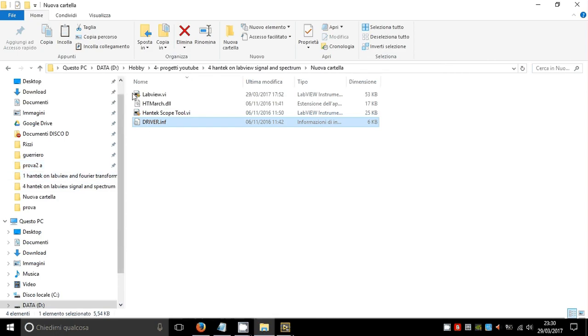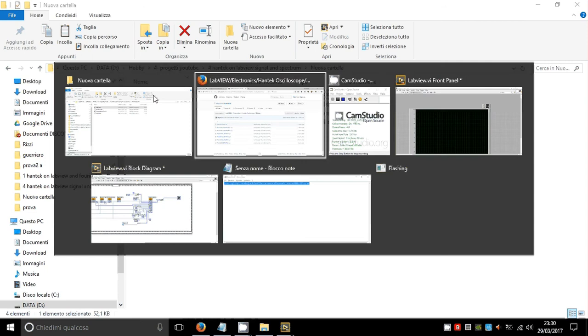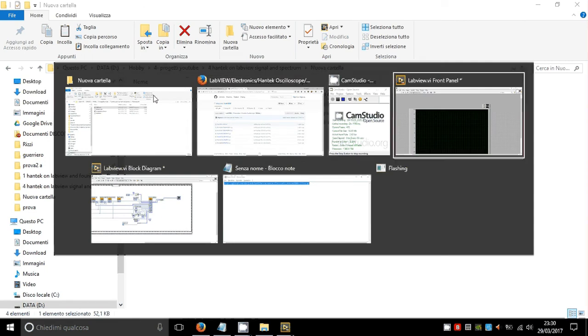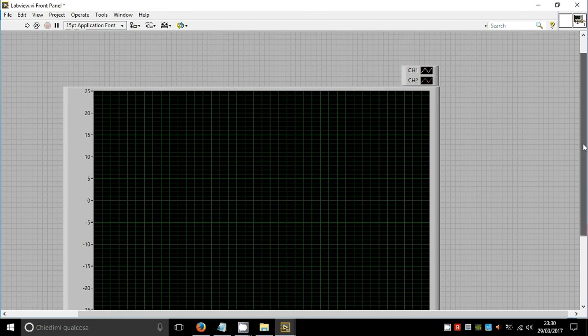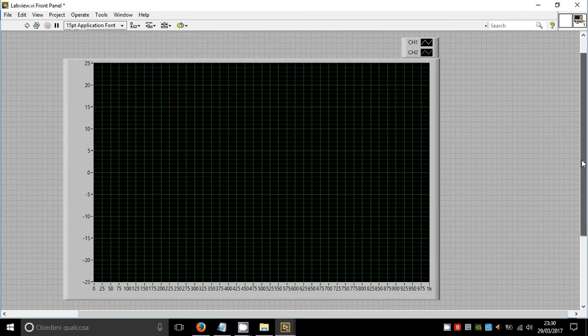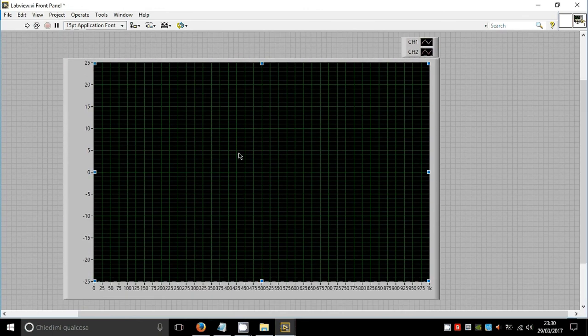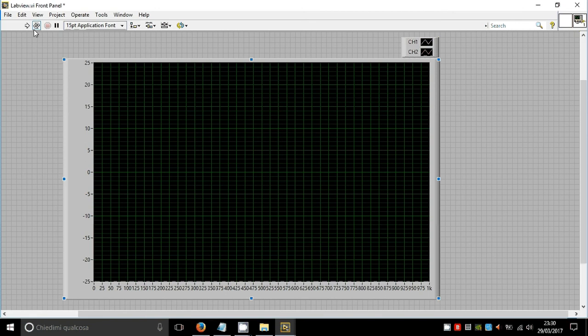Now let's open labview.ve and you will find this interface. If we click connect the oscilloscope to the computer and click this button, we'll be able to view the input to our oscilloscope.